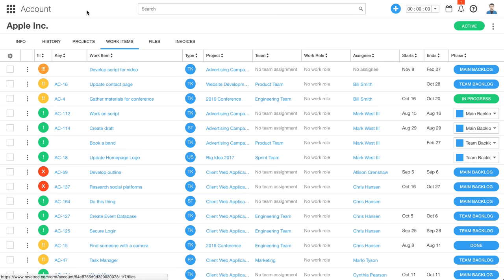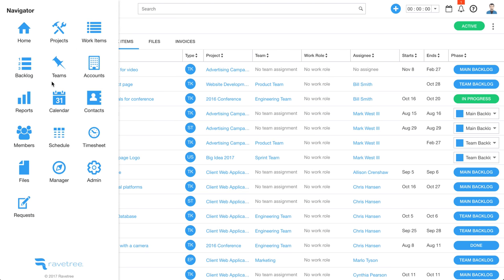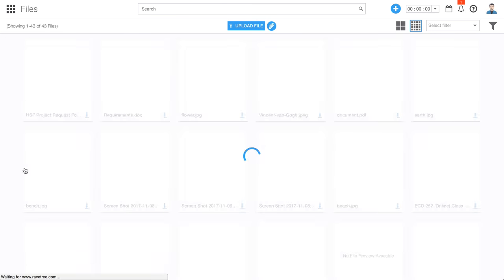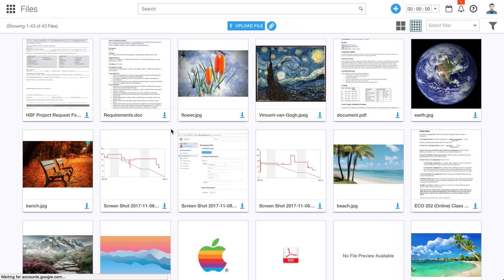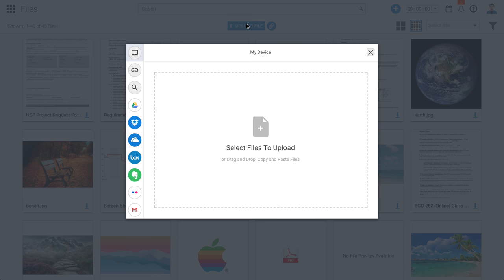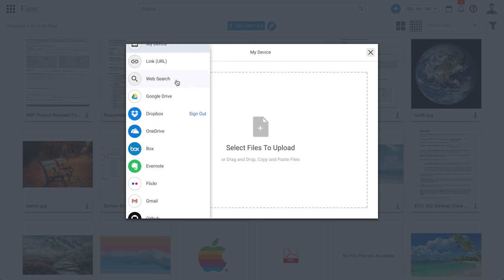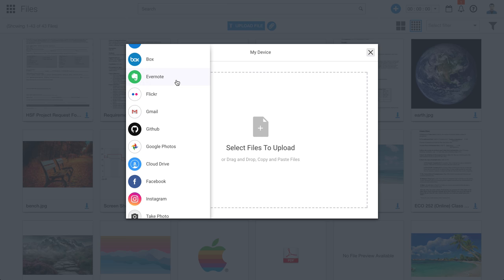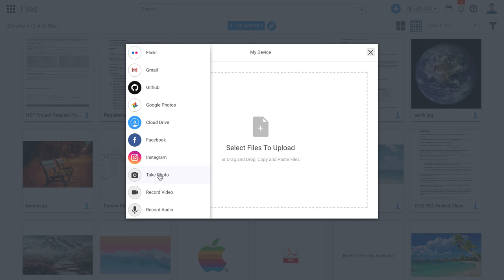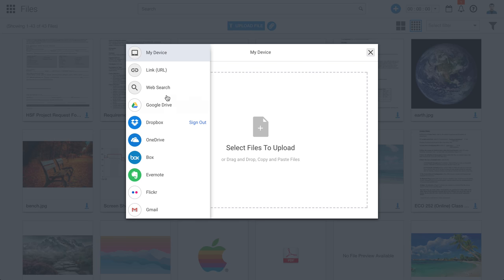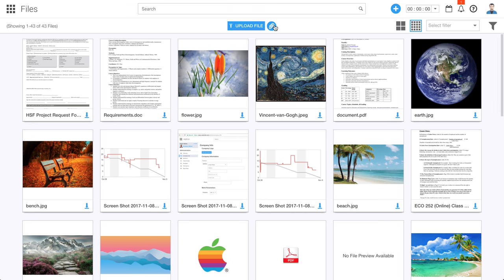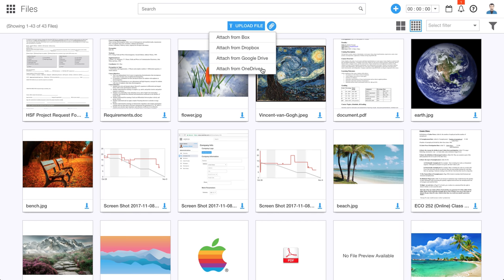Since I mentioned files, let's go ahead and jump over to the files section. Here is your main file gallery, and this will show you all files that you've uploaded or attached to Ravetree. We have two options. The first one is Upload — you'll notice that we integrate with just about everything: Google Drive, Dropbox, Evernote. You can even take a photo from your computer and upload it to Ravetree. The other option is to attach a file, and we offer these integrations: Box, Dropbox, Google Drive, and Microsoft OneDrive.